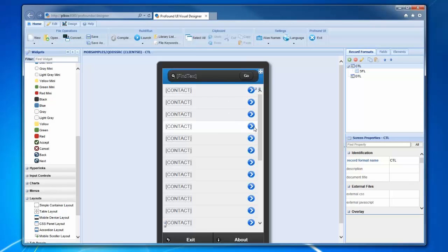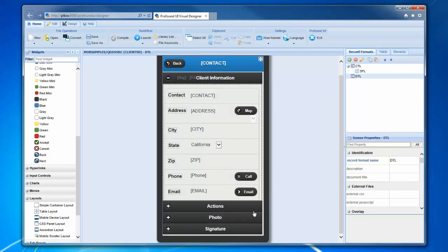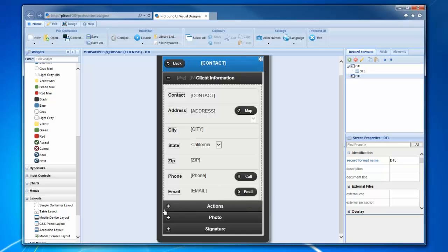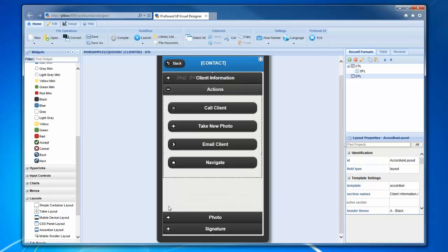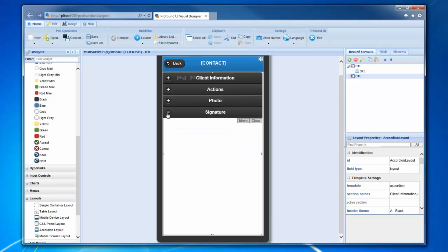When you tap on one of these, we want it to go to the second screen which shows the detailed contact information. This shows things like their address and phone number and email address, and we've also got different things in these different sections.